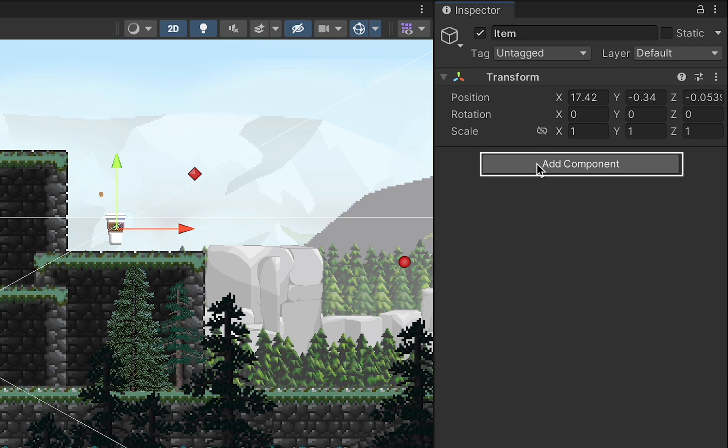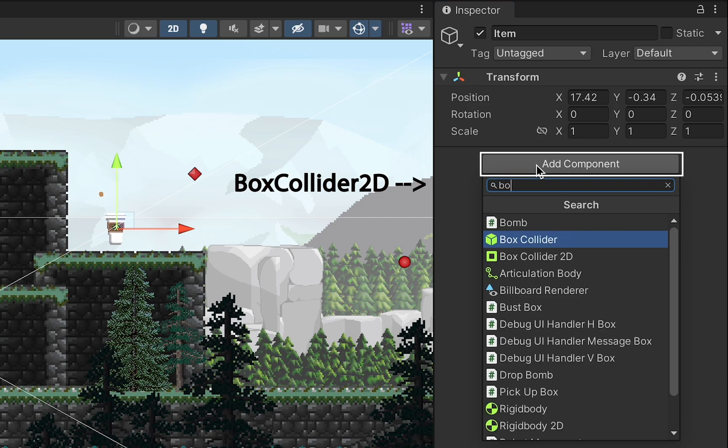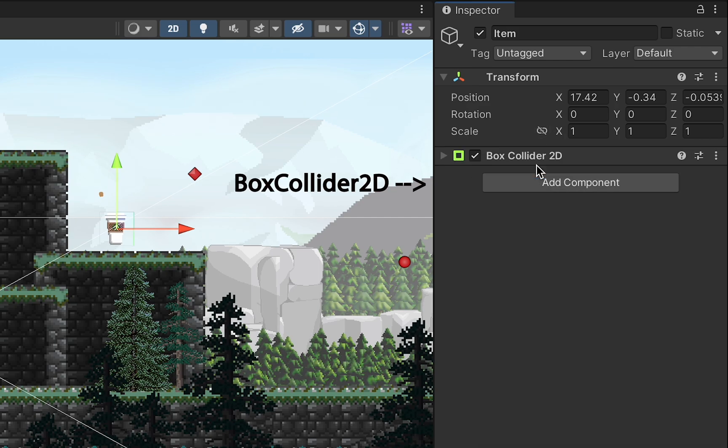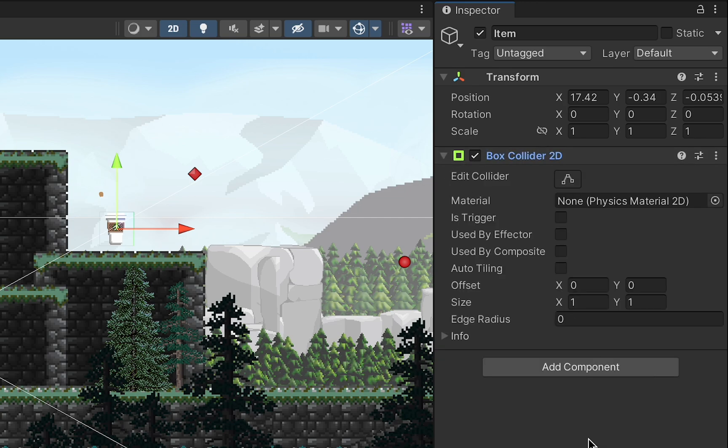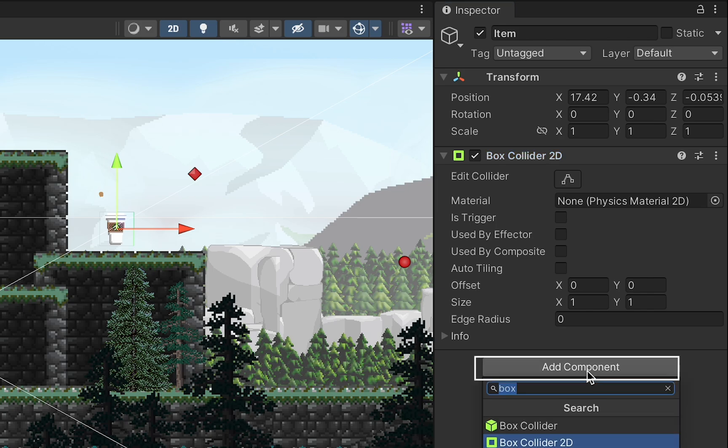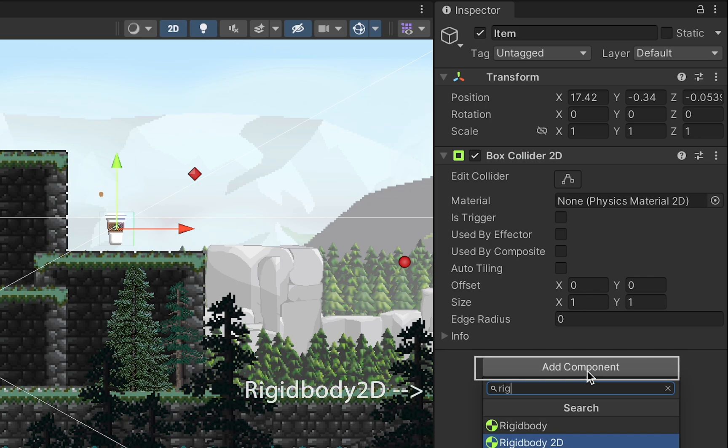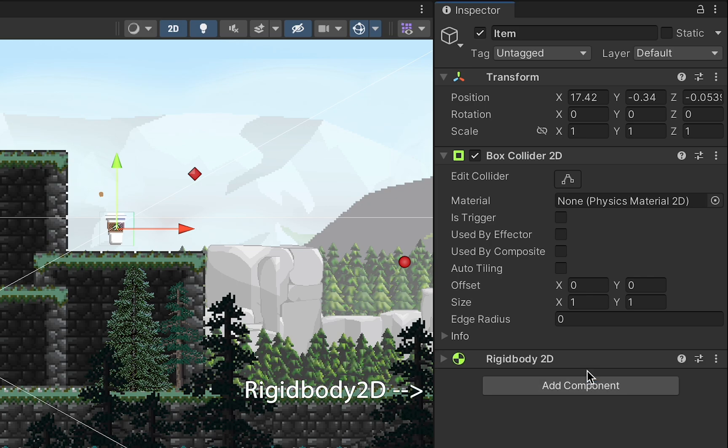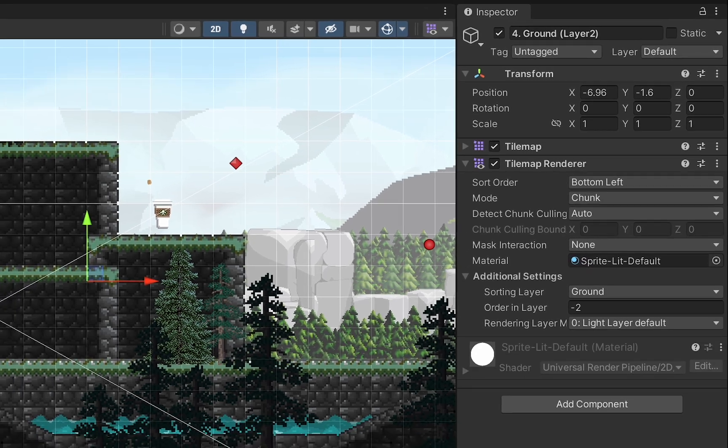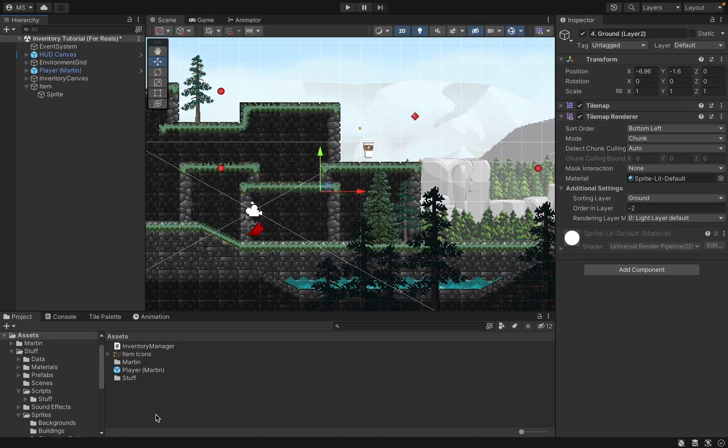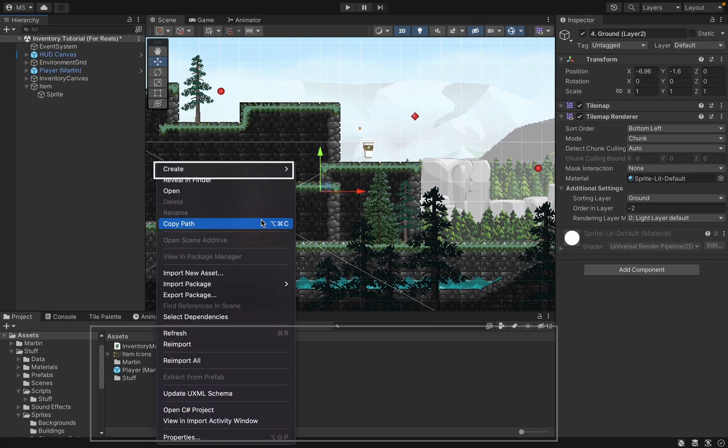Before we get into scripting this I just want to add two components quickly. The first is just going to be a box collider 2D. I will be leaving mine as a collider not a trigger because I like to use physics in my items so they can pop up in the air and bounce and land on the ground. I'm going to be adding a rigid body 2D as well so I can have those gravity and physics aspects.